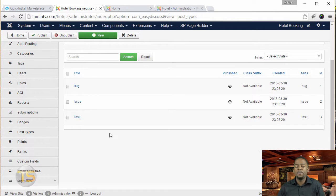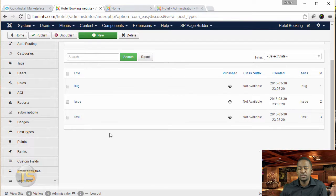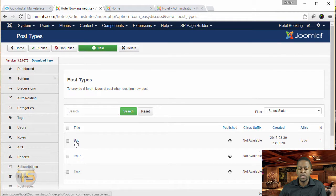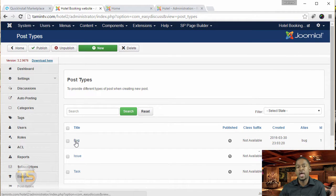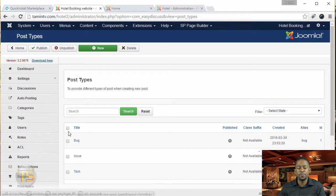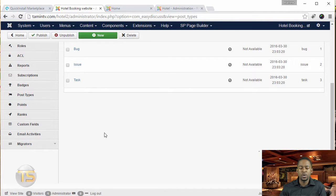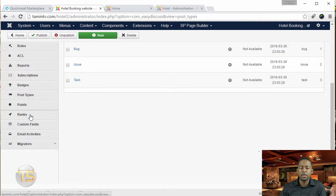So you have the ability here for you to change these by clicking on them. You can edit what it says on there. And we're going to take a look at that later. You have custom fields, you have ranks.